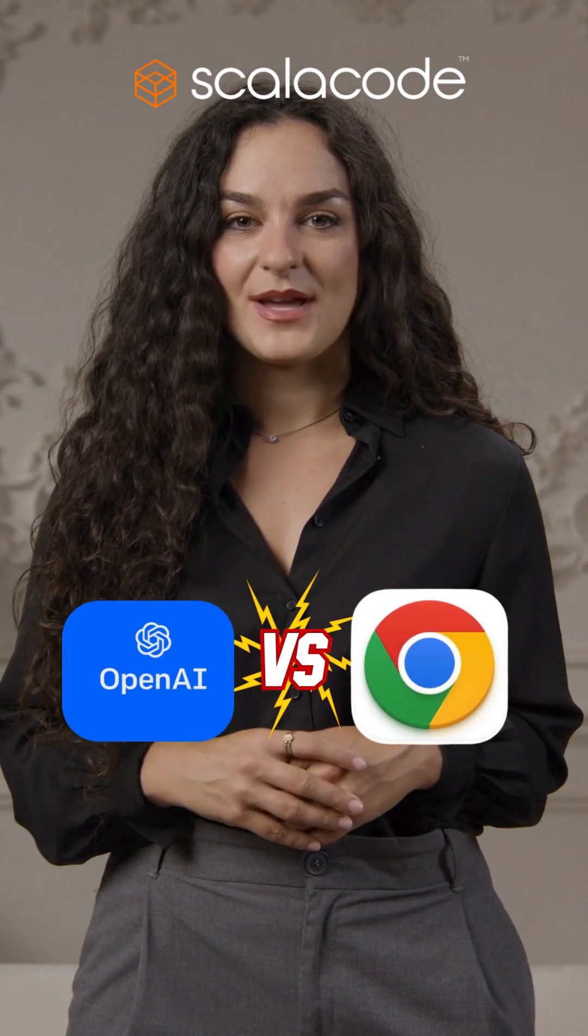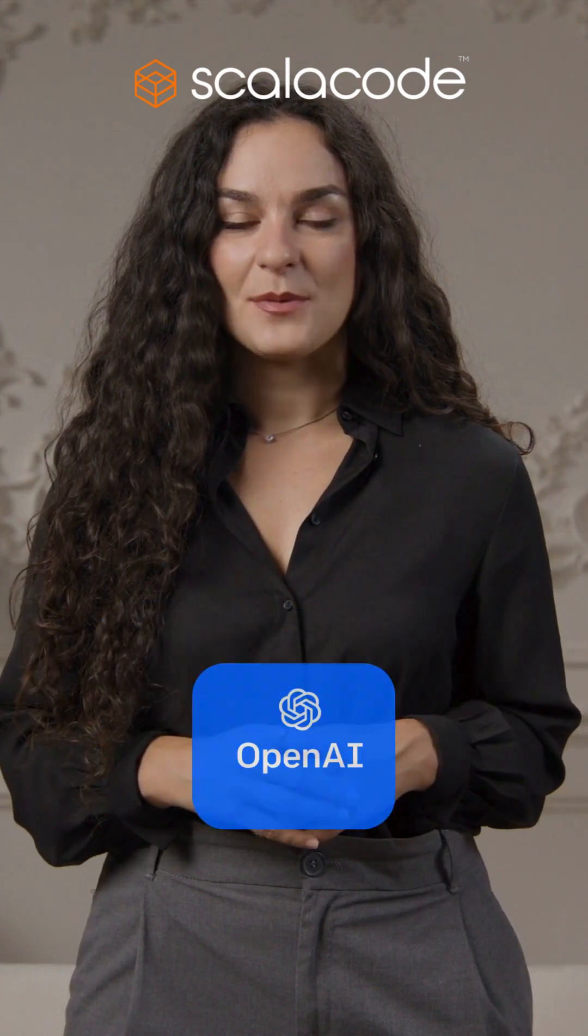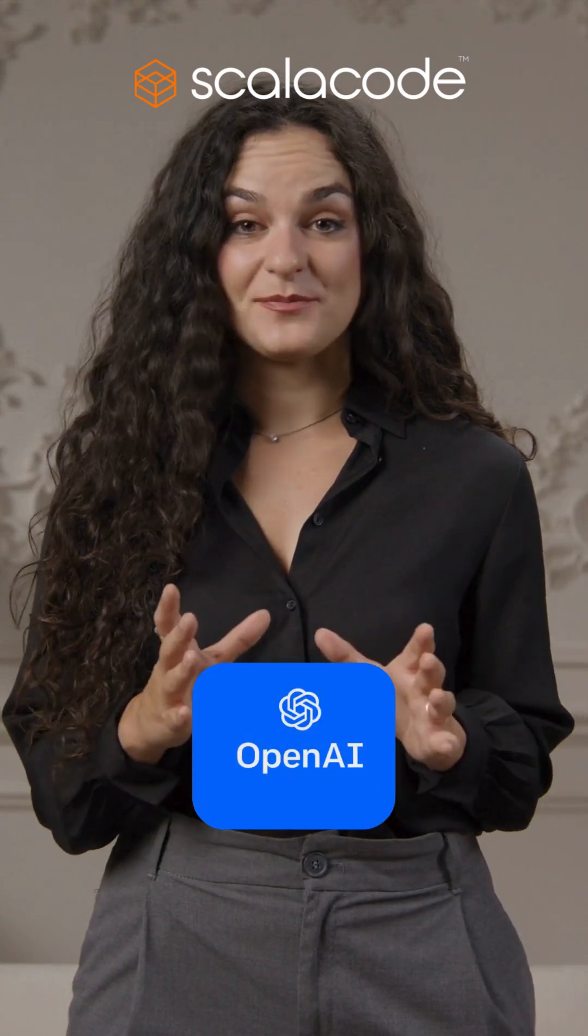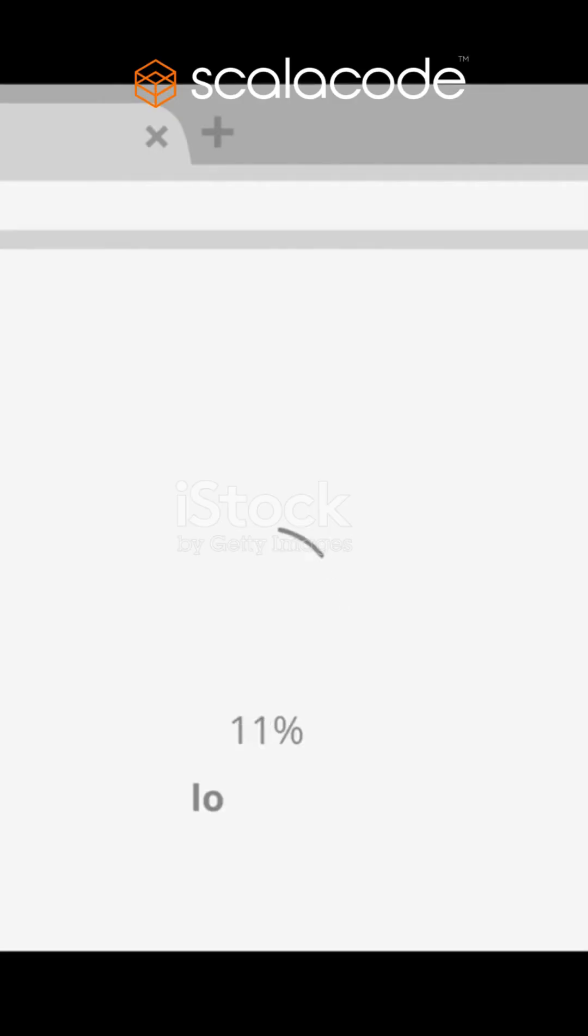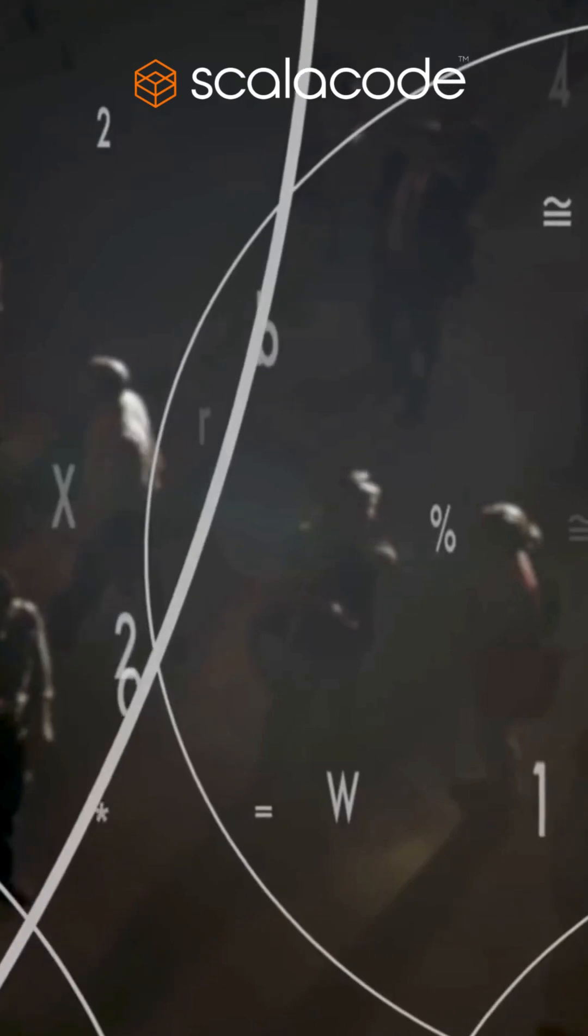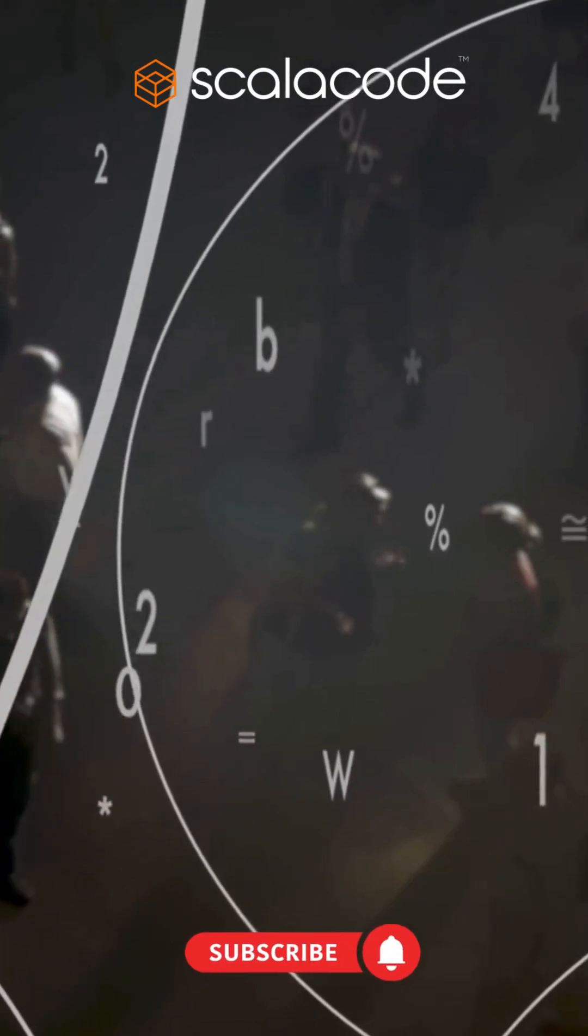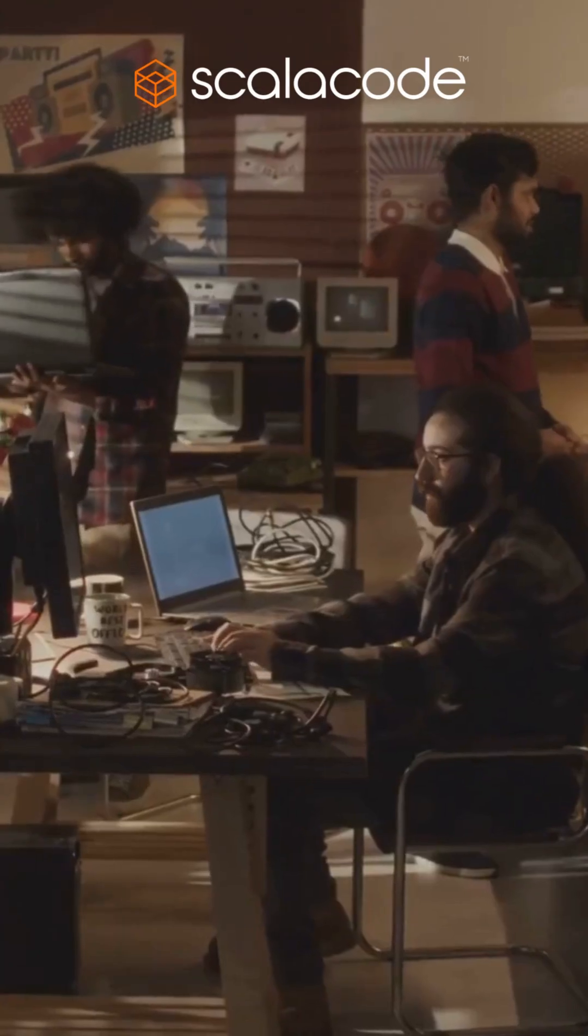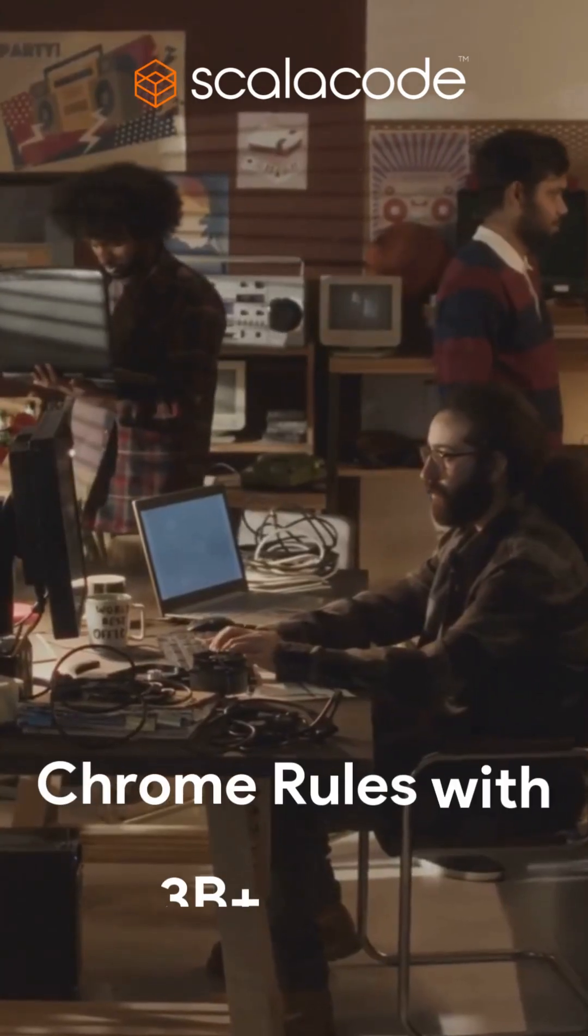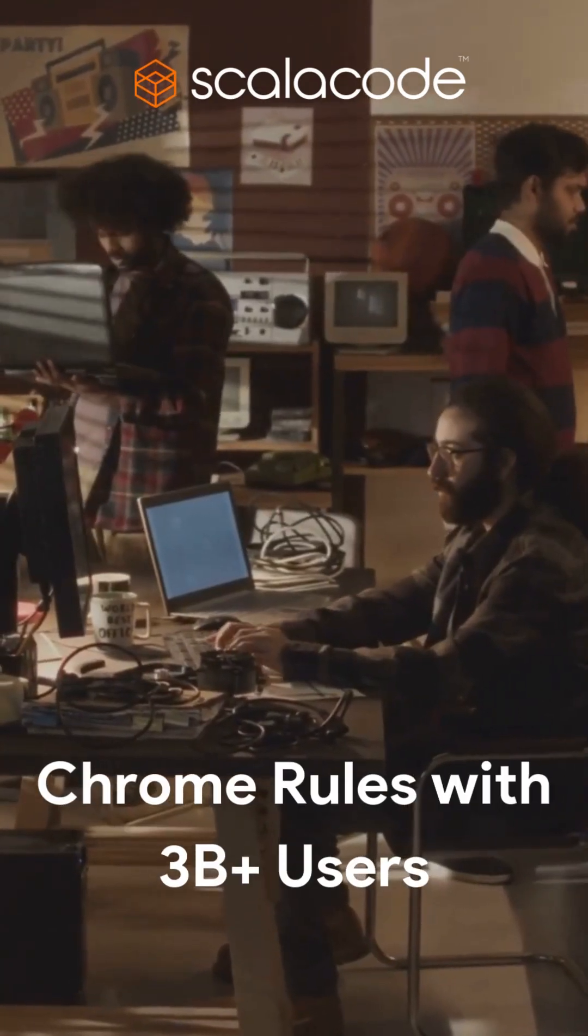Big news in the world of browsers. OpenAI is reportedly launching its very own AI-powered web browser, and it's gunning straight for Google Chrome, the current king with over 3 billion users.